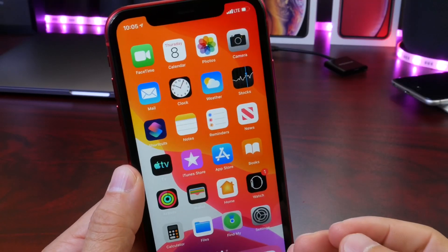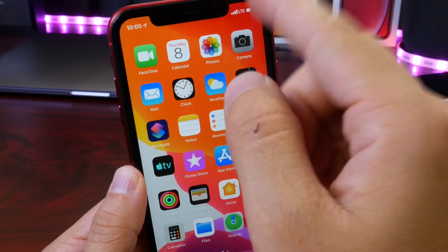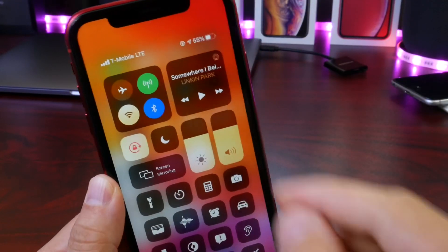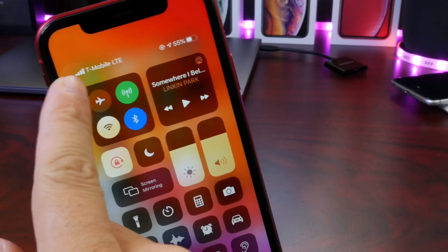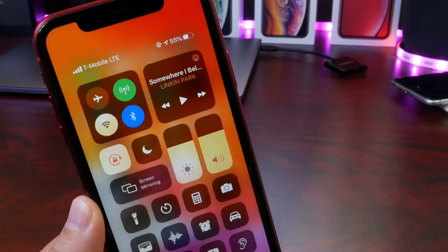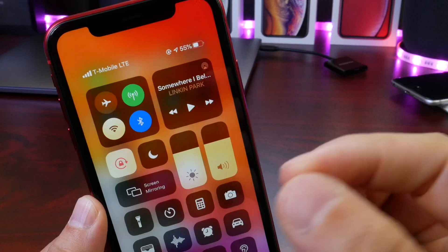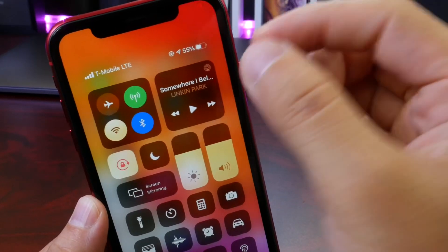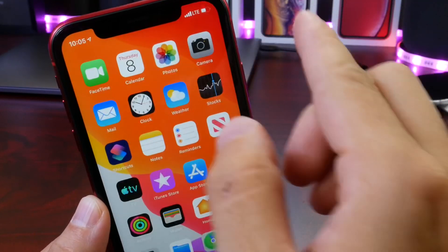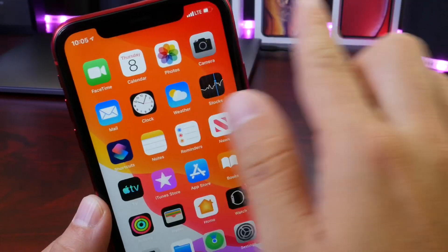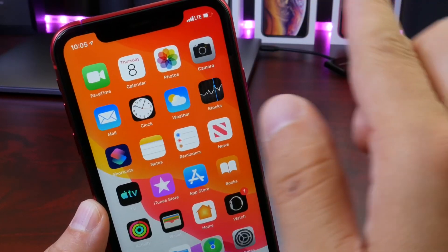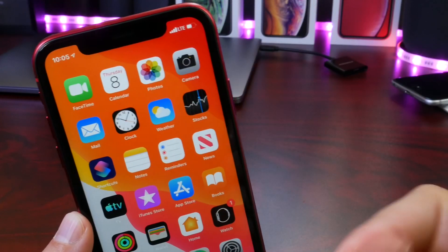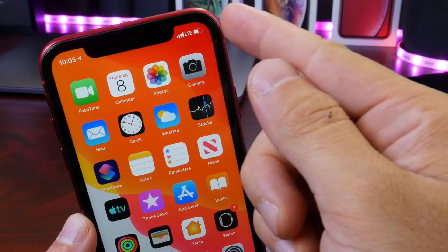There are also visual changes from Beta 5. You may remember that the LTE and 4G text on the status bar was a lot bolder and darker, and didn't really match anything else on the status bar. In Beta 6, that has been reverted back to its original state, which looks a lot nicer and sleeker.